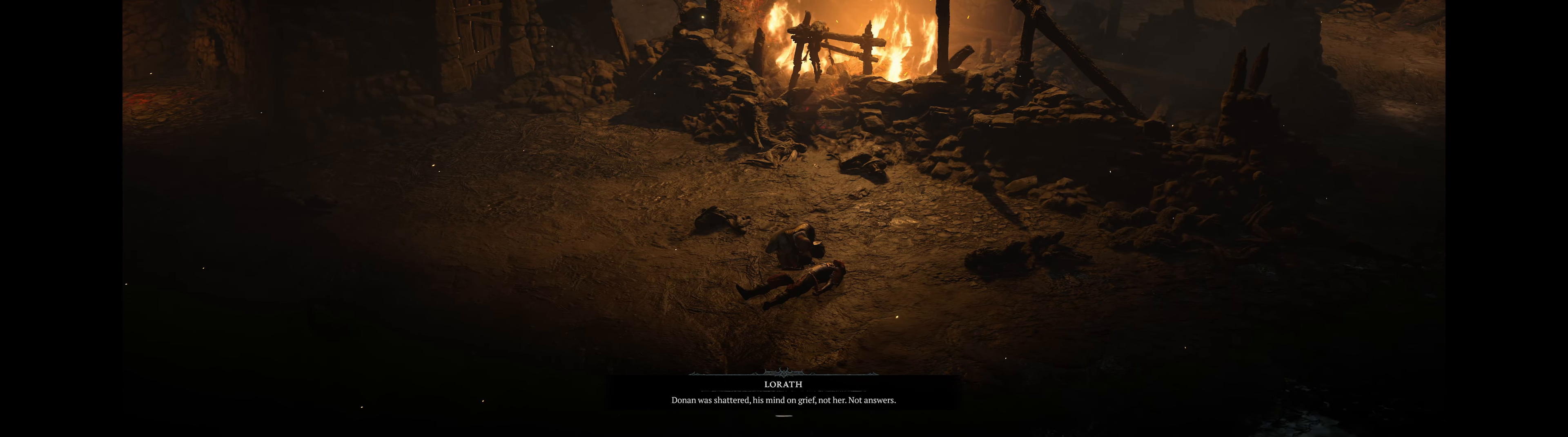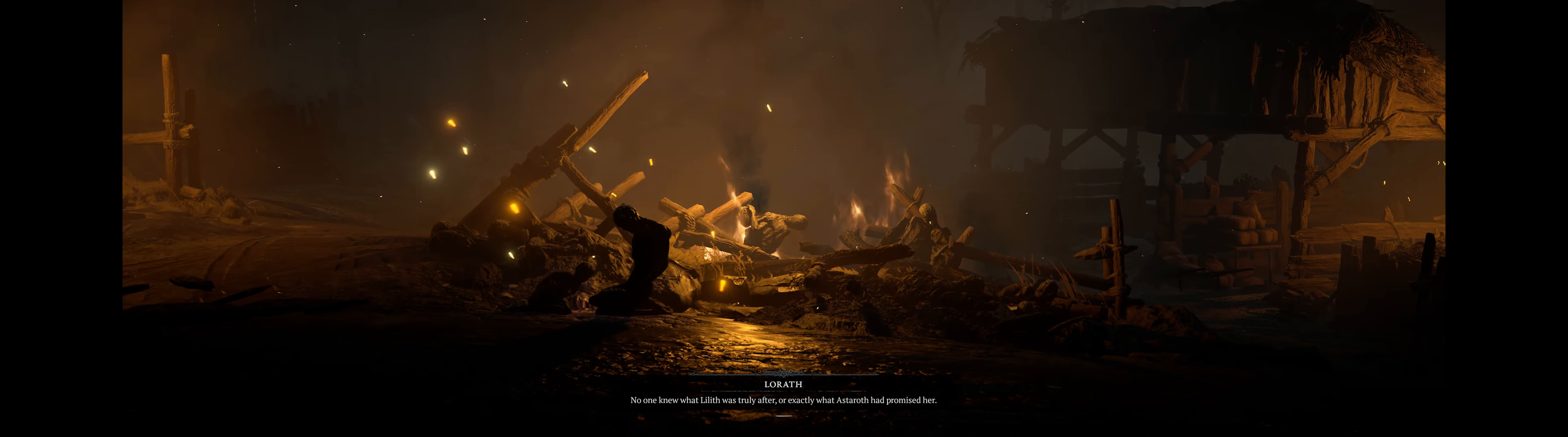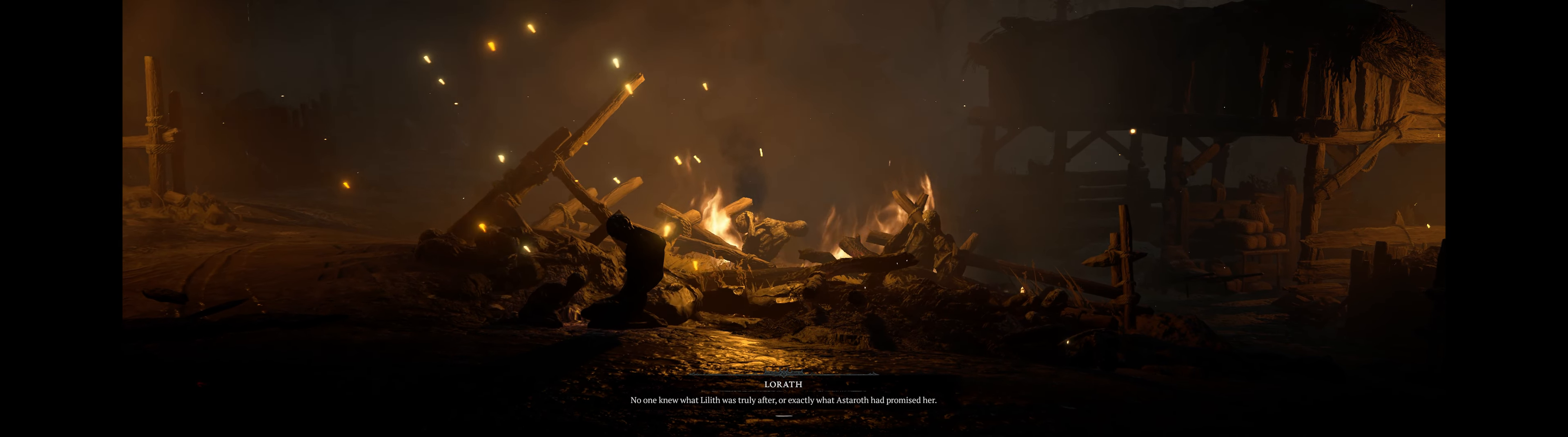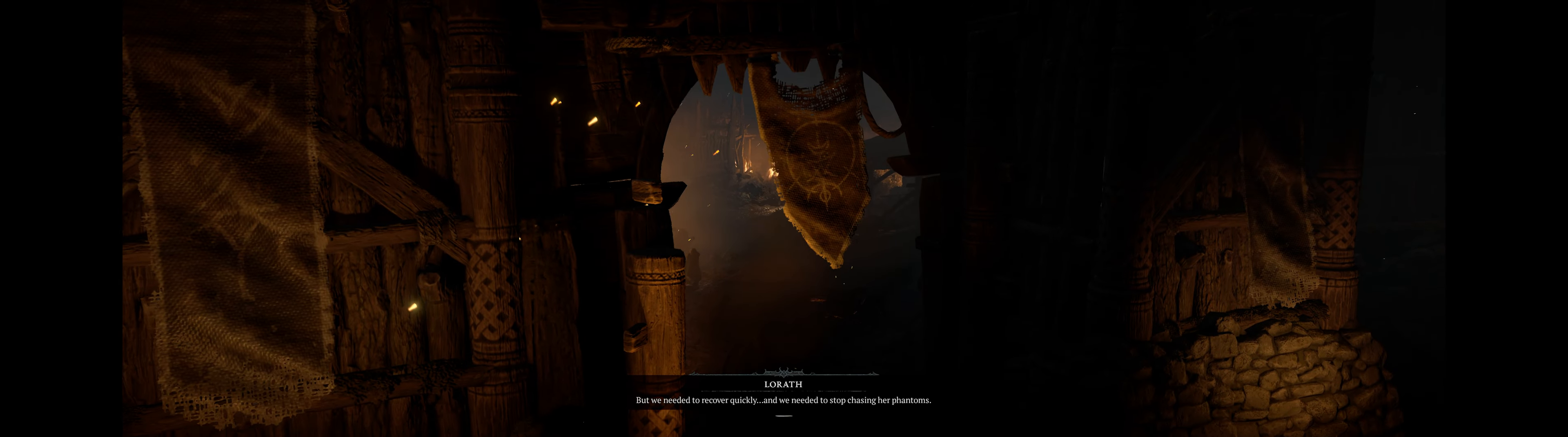Donan was shattered. His mind on grief, not her, not answers. No one knew what Lilith was truly after or exactly what Astaroth had promised her. But we needed to recover quickly and we needed to stop chasing her phantoms.